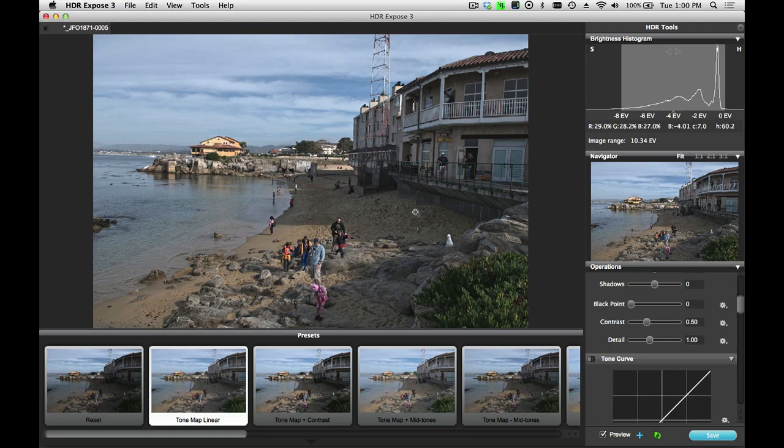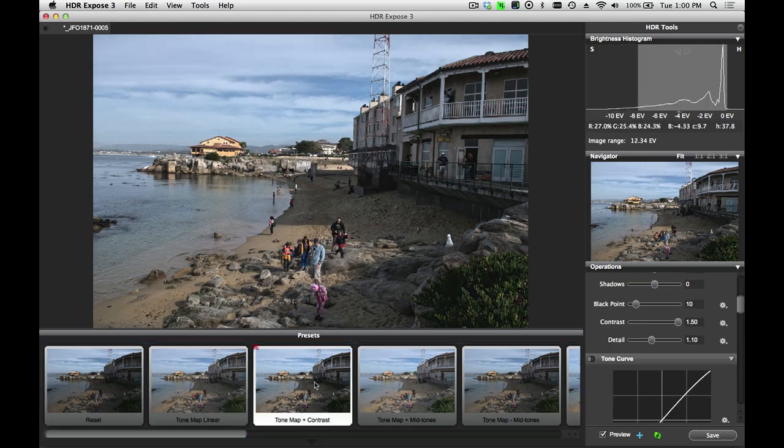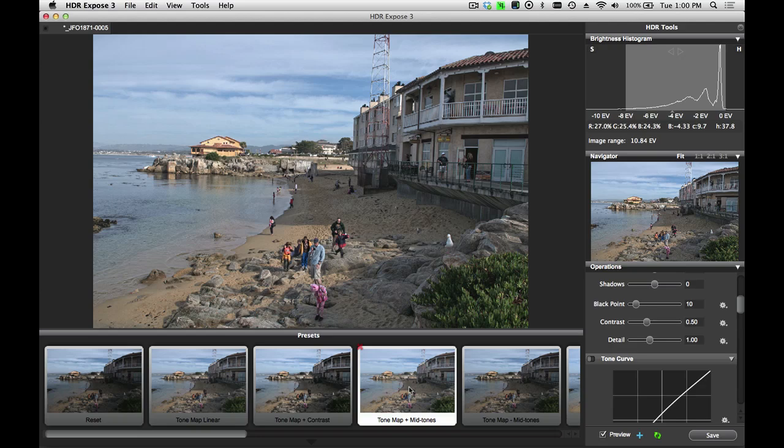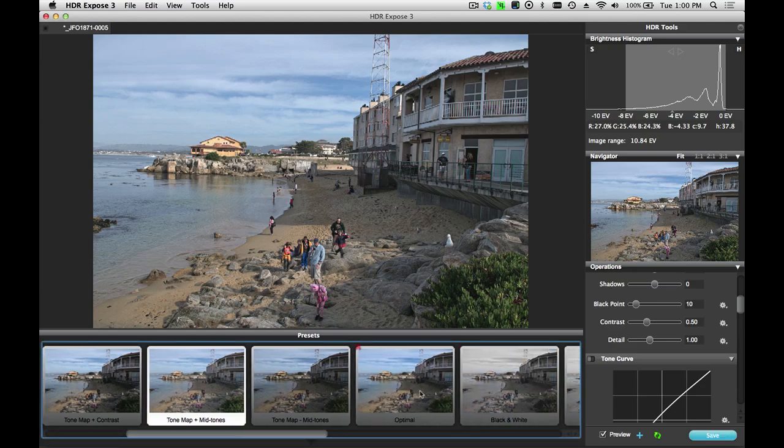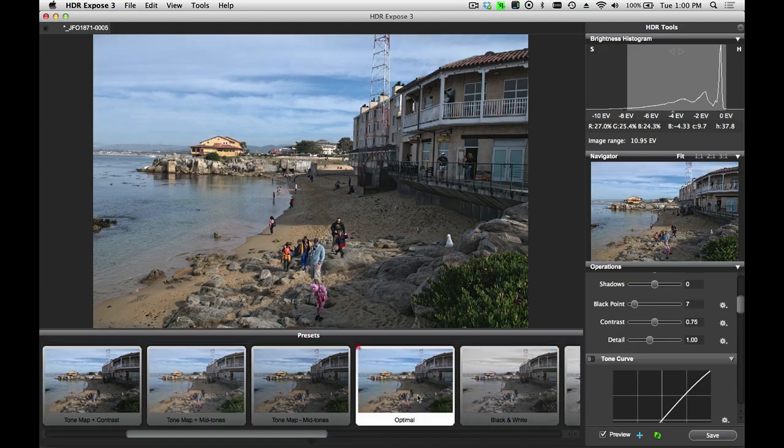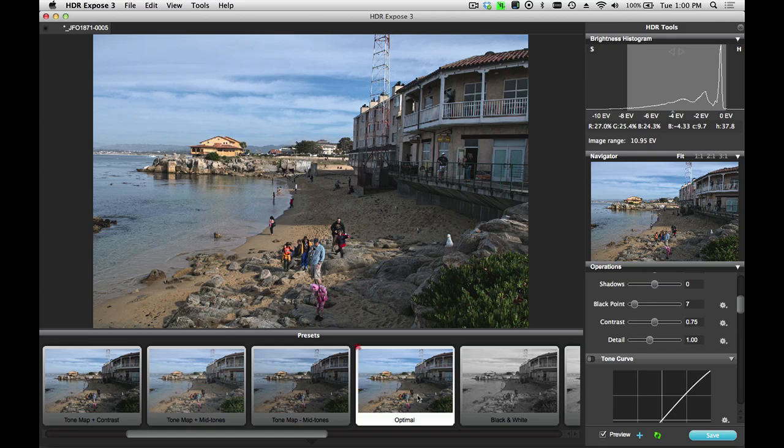Now, if I look at this image, I can select a different preset from my presets list. I can click through and try some to see which one I like best. And perhaps for this image, I'll just take the optimal preset. This adds a little bit of saturation and a little bit more contrast and sharpness to the image.